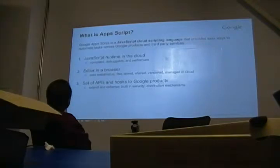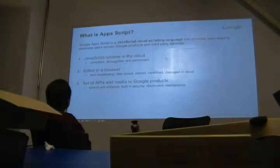Number one and two allow you to build any generic JavaScript app that you can run on Google servers, and in a lot of cases it's for free.